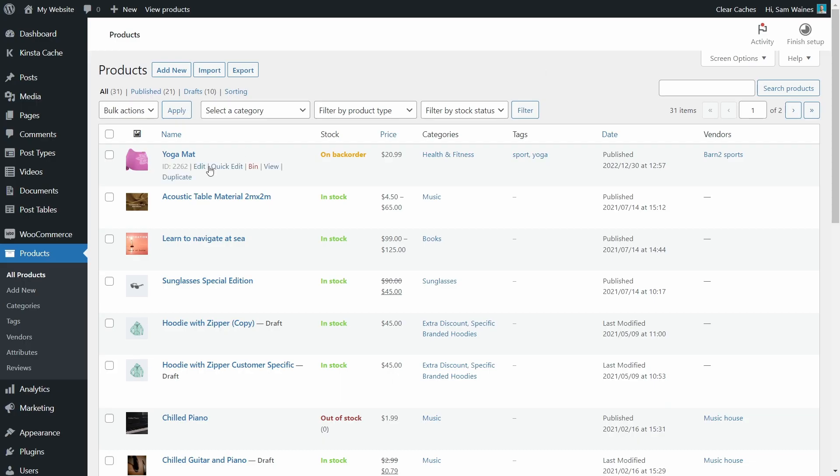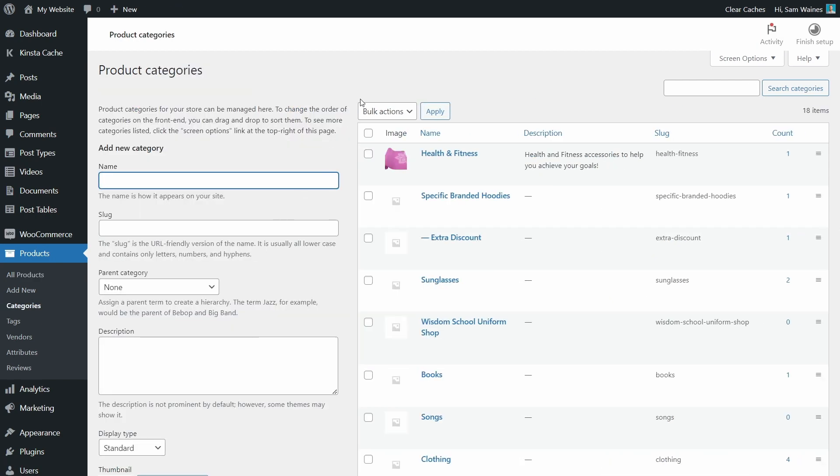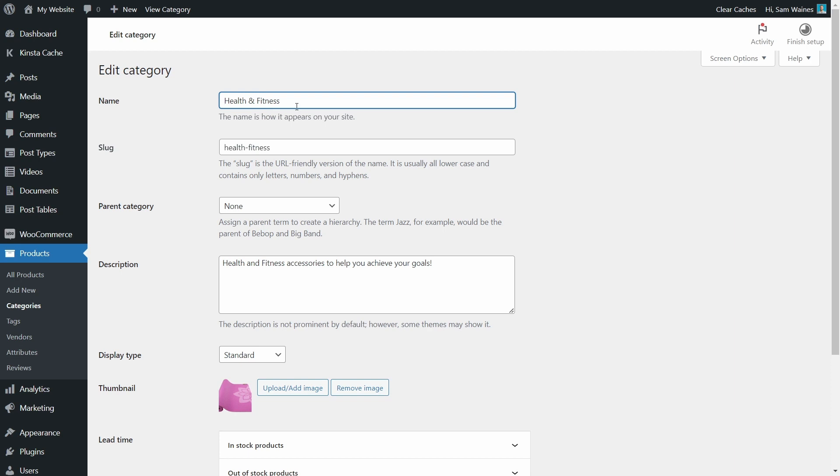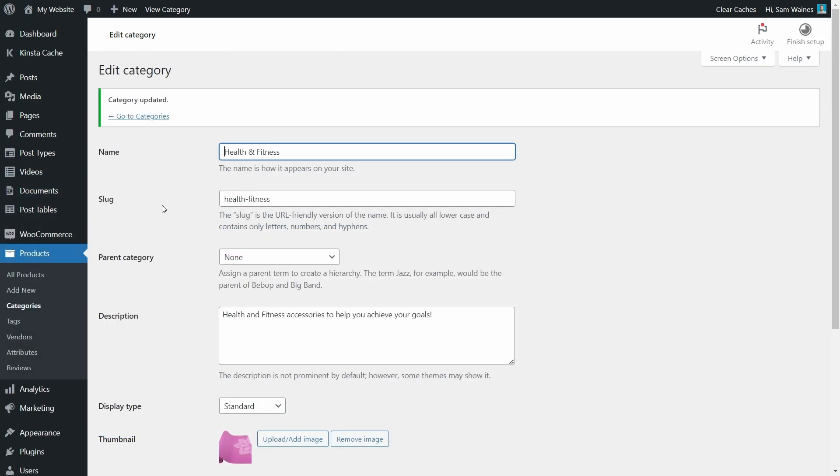Finally, let's see how we can edit a category or product lead time individually. First, go to products and categories and choose one to edit. So this category, health and fitness, I'm going to scroll down and edit the lead time options here. Now the settings are exactly the same as we saw on the main settings page, but it will apply only to this category.